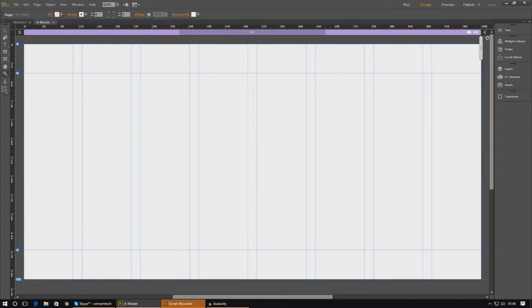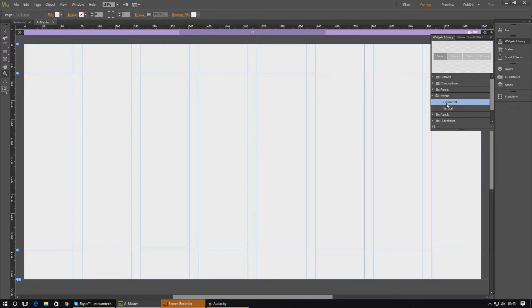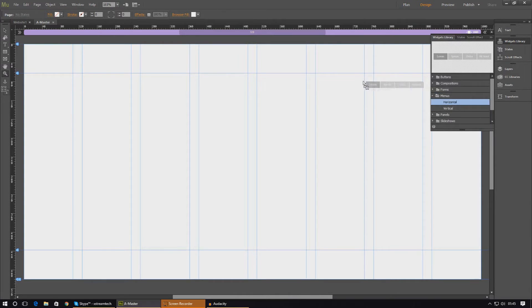To create the menu, we're going to be using something called a widget. There are a whole bunch of different widgets available — we'll go over a couple later in the series, but for now we're just going to work with a menu. From the menu section we've got two choices: a horizontal menu that goes left to right, or a vertical menu that starts from the top and goes down. We're going to go ahead and work with a basic horizontal menu.